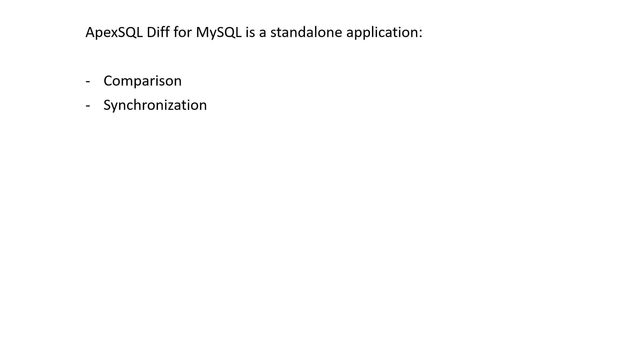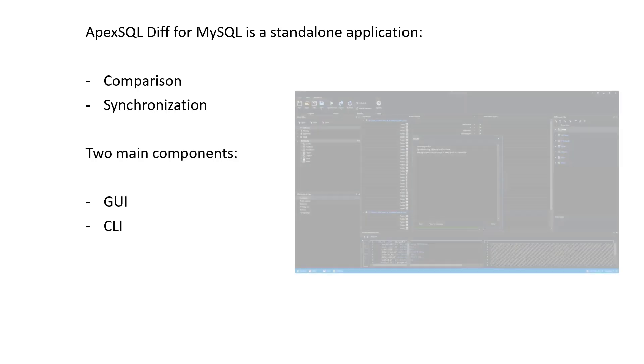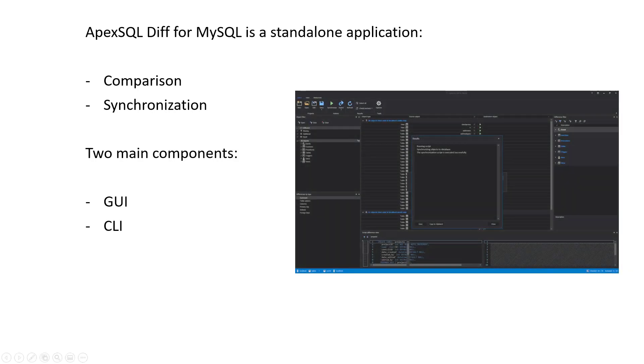The application consists of two main components. GUI, Graphic User Interface, where the user can manually choose which objects will be compared and synchronized. CLI, Command Line Interface, which can be used to automate the comparison and synchronization between two live MySQL databases.